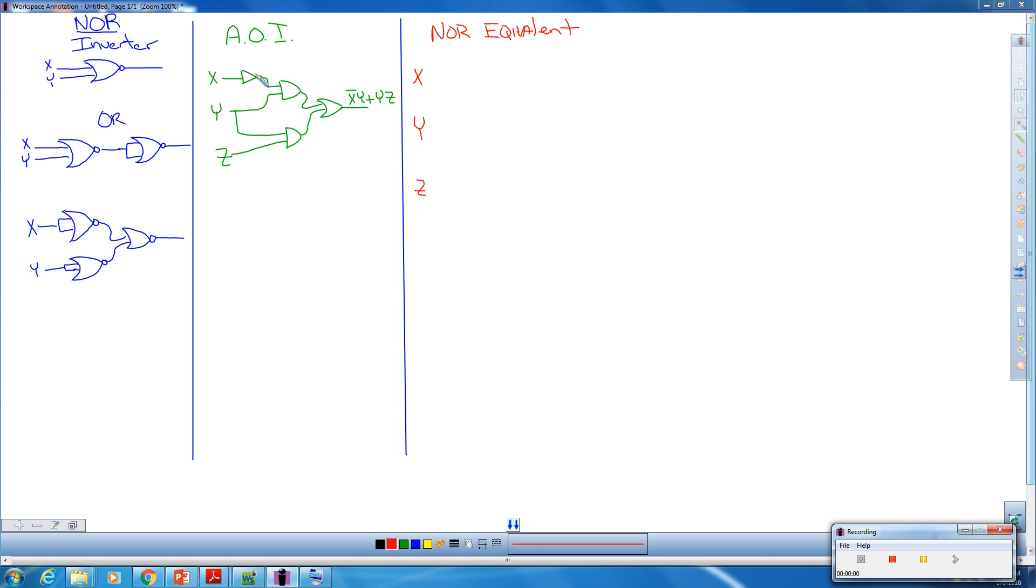In this example, we're going to take an AOI circuit and convert it to its NOR equivalent.